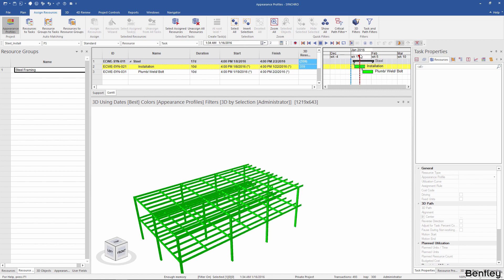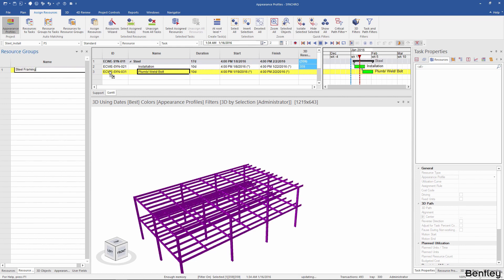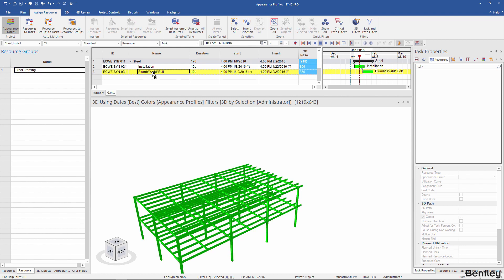The other scenario I want to explore is using the same steel framing group for the plumb, weld, and bolt task. I'll do the same — dragging and dropping the group into the task. Since my steel is already installed, I don't want to use the install profile; I want to use a maintain profile.